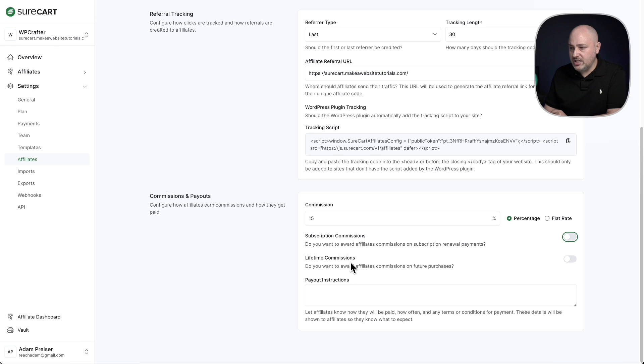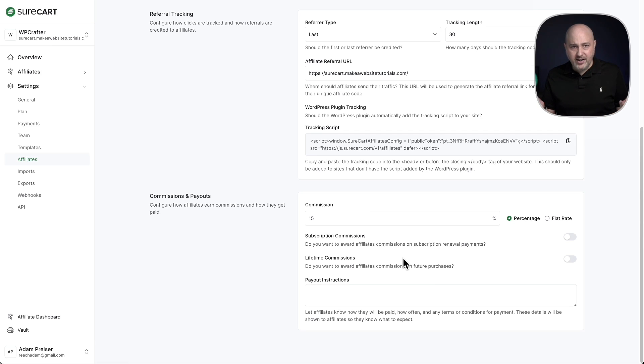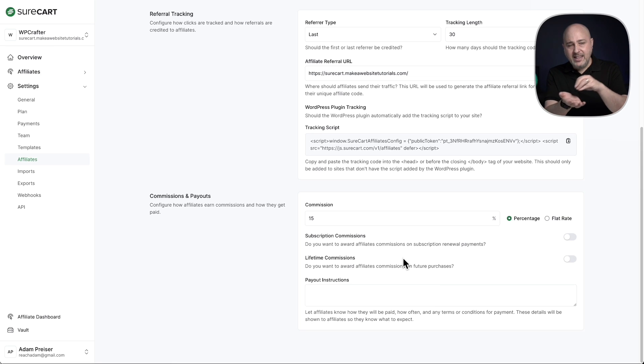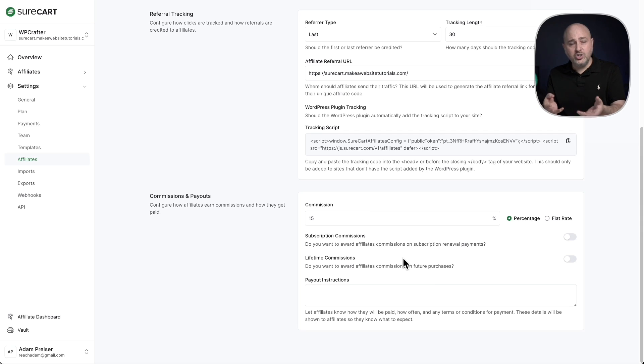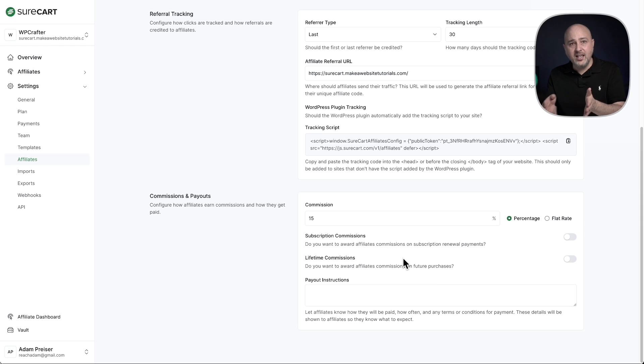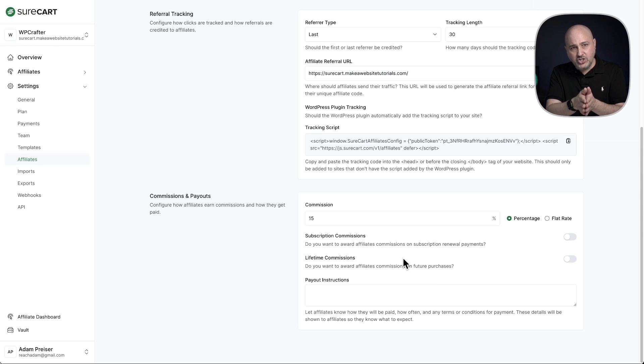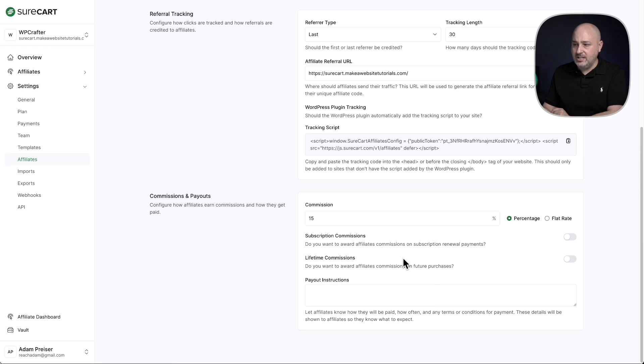There's this other option here that says lifetime commissions. So what that means is if you sell multiple products, someone clicks on an affiliate's link and that person purchases one of the products, but then three months later purchases another product directly on the store, do you want to give that affiliate commission on subsequent purchases by that same customer that initially got introduced to your store through that affiliate's link? That's what a lifetime commission is. So you can decide here if you want to offer this or not.